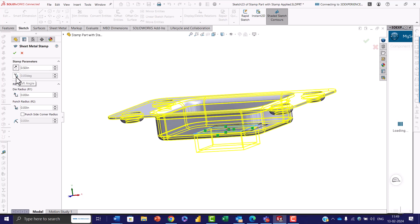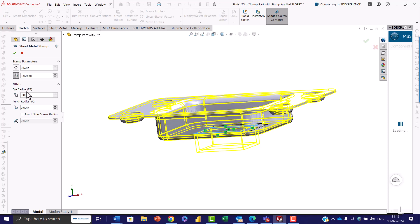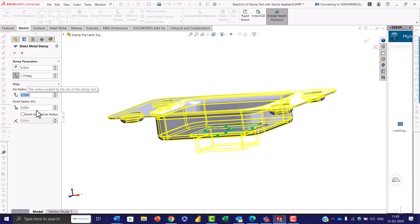In the draft angle setting, set the desired taper angle to be applied to the side faces of the stamping feature. If you have specified radii within your sketch before creating the stamp, the sketch radii will be prioritized when creating the stamp. You can further define the die radius and punch radius — for example, give 0.1 inch for die radius and 0.1 inch for punch radius.